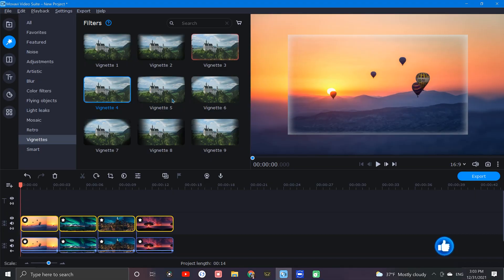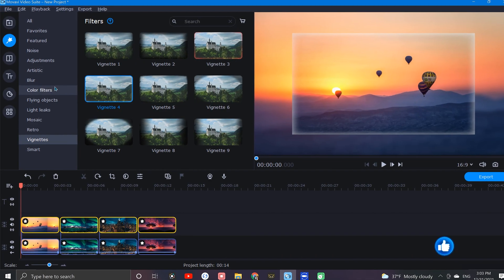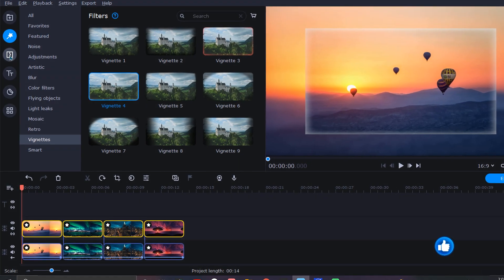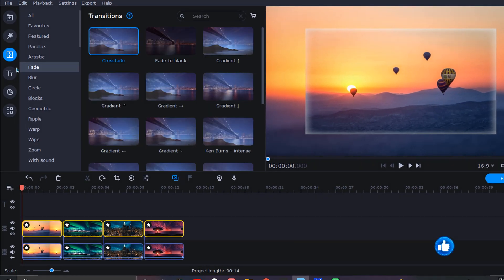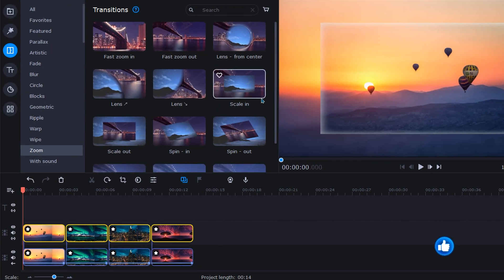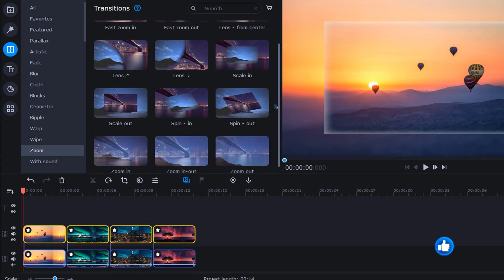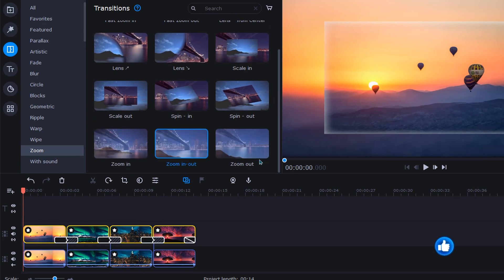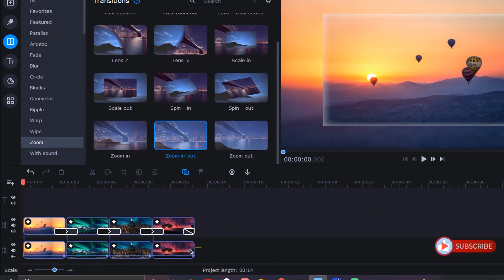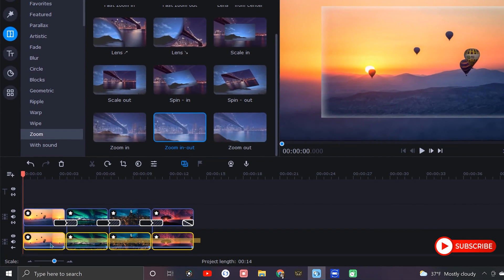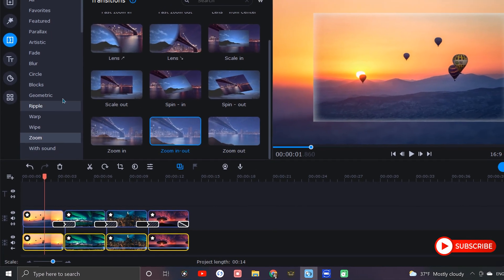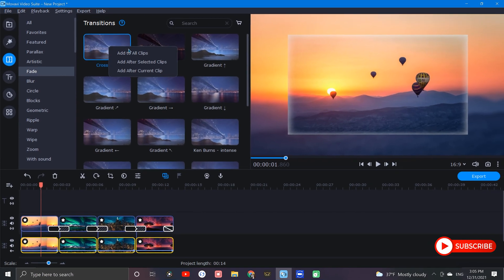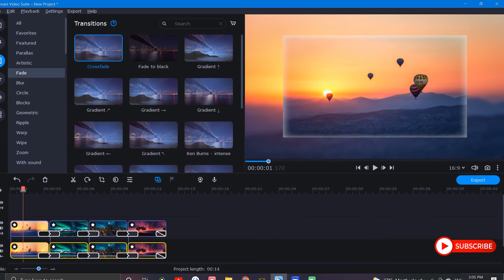Let's tie it all together by adding some tasteful transitions. So with our overlay clips still highlighted, let's click on the transitions tab and select zoom. Then go down to the zoom in and out option, right click and choose add after selected clips. Next, let's highlight the lower background images and this time we'll select fade and apply the crossfade option. Now with the transitions added, let's play it through and see how it looks.